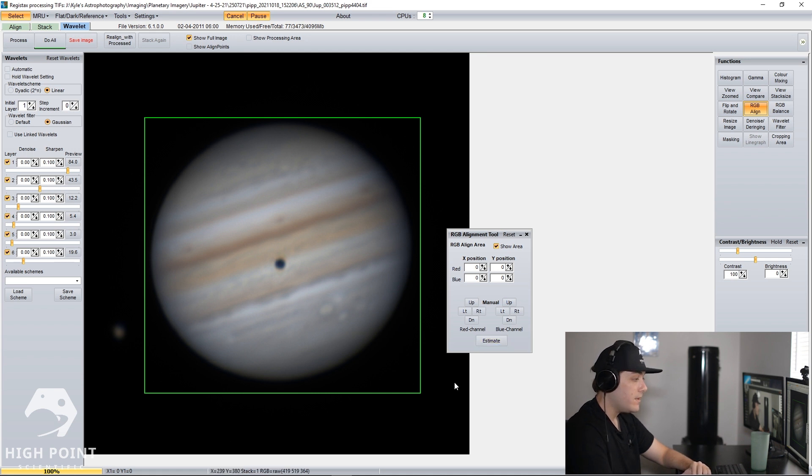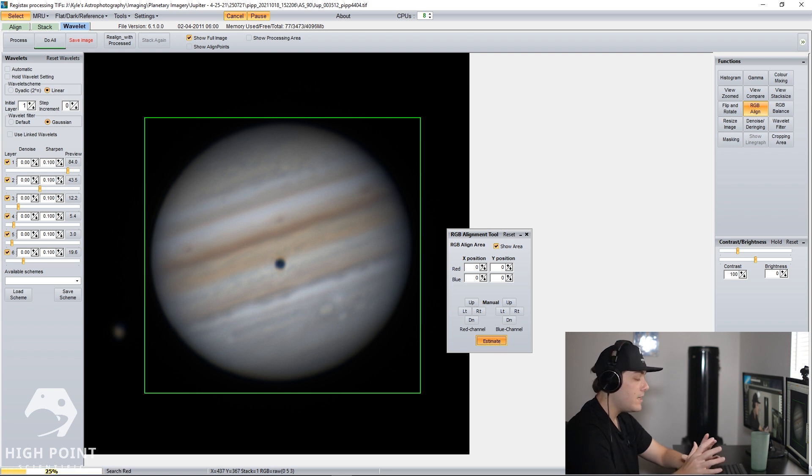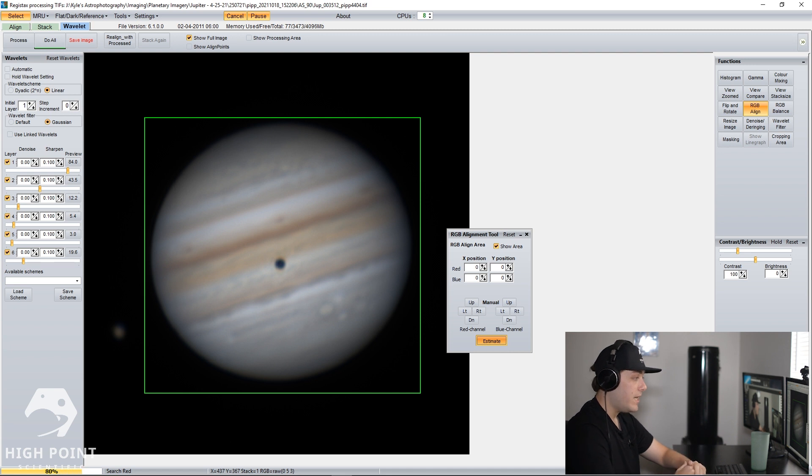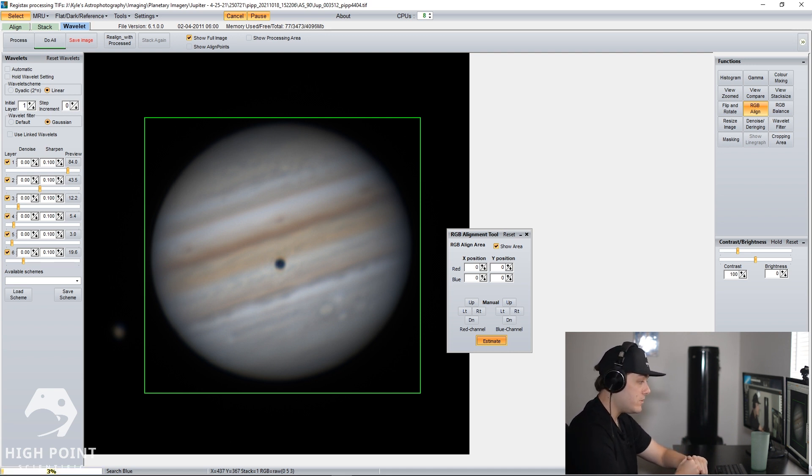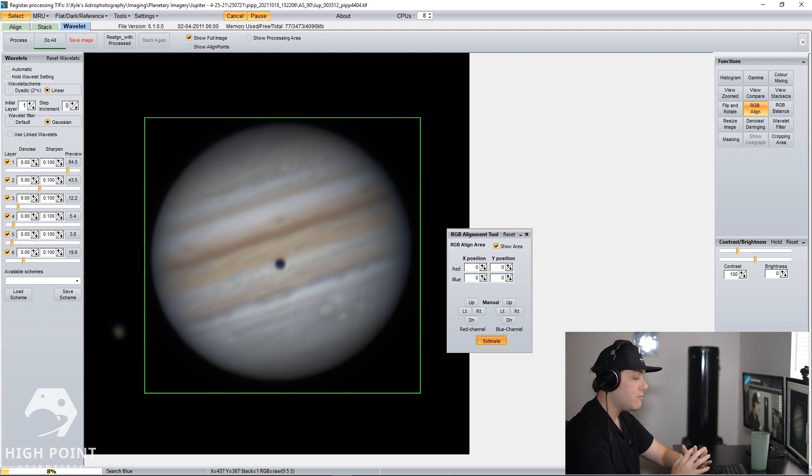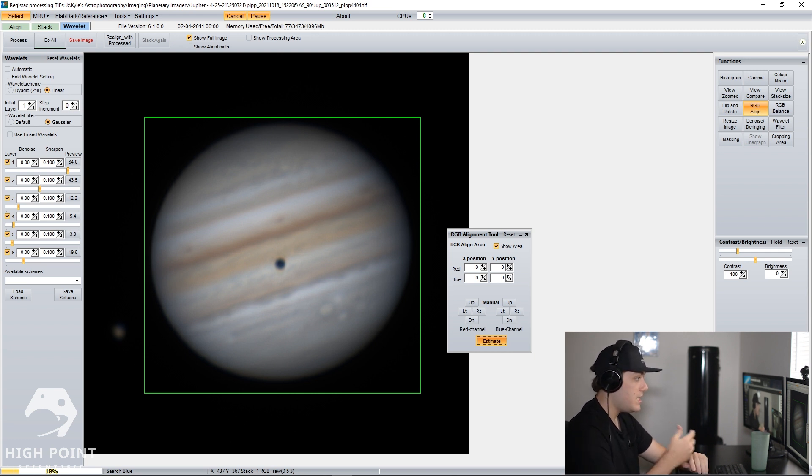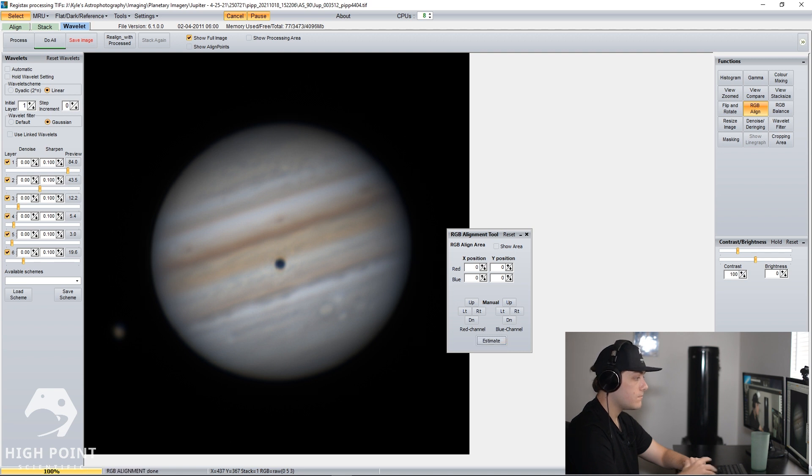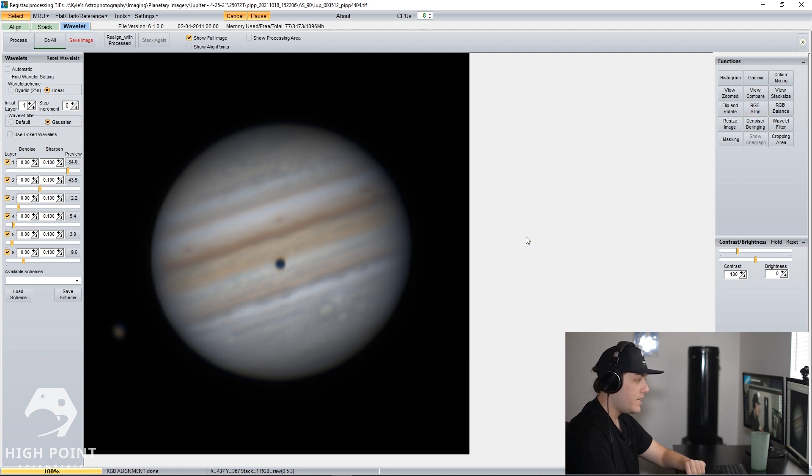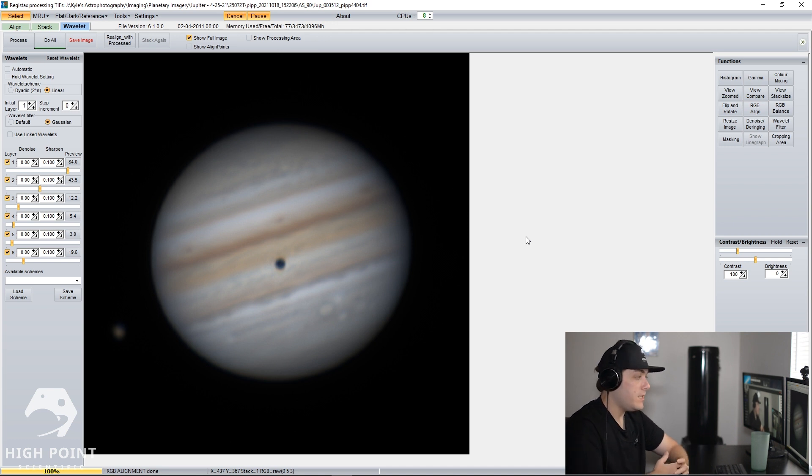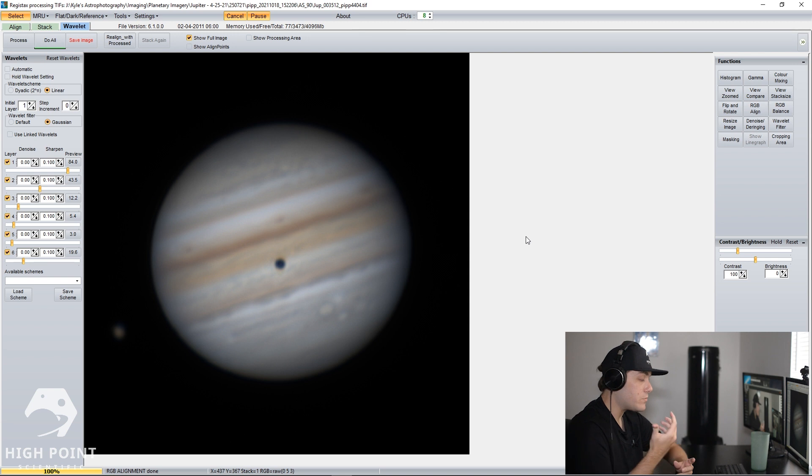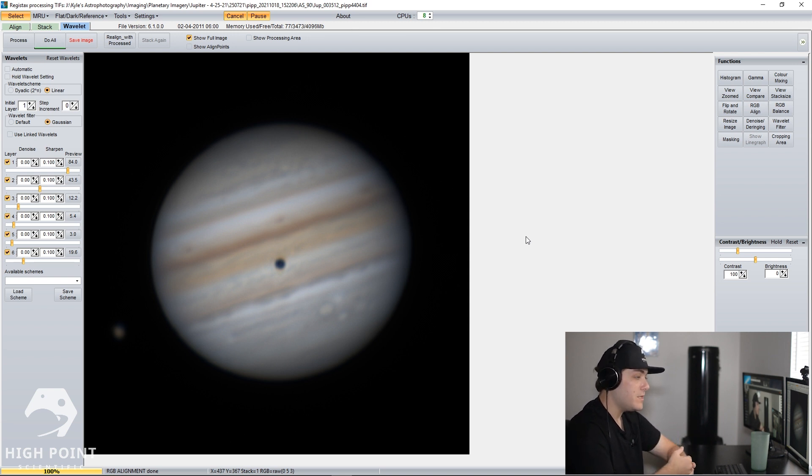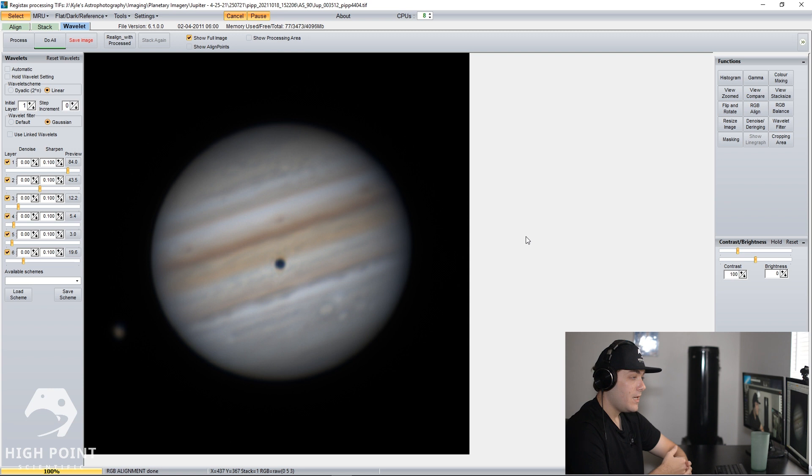We're going to create a box here and then we're going to create estimate. What this is going to do is estimate the sort of alignment between the three channels and see if there's any improvement. I don't think there's going to be that much improvement because the seeing this night was fantastic. Alright, and that has finished up. Didn't really do much, but again didn't really need it. But if you have a situation where you're recording and there's really bad seeing, the RGB alignment tool is super super useful.